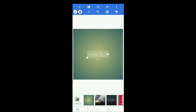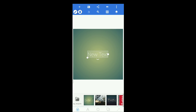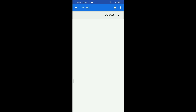When you install the application you can download the background. You can use the background — click on the first option, use image from gallery, and click on the gallery.